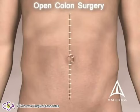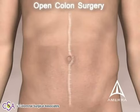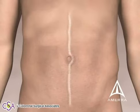Over time, the typical resulting midline scar is noted here. Open colon surgery typically results in a large scar, prolonged healing, and a lengthy hospital stay.